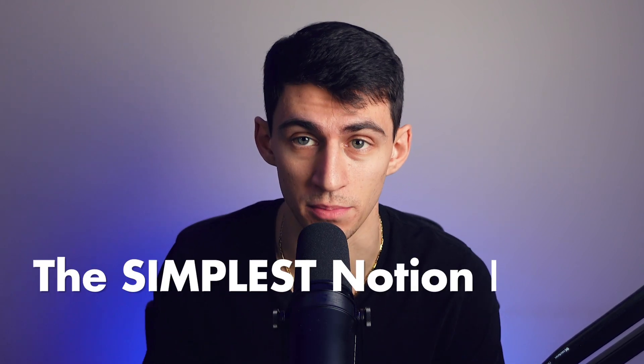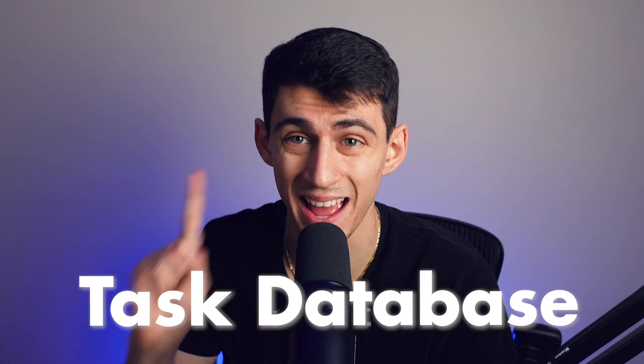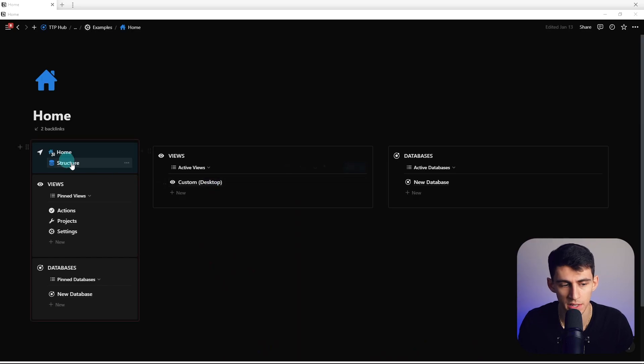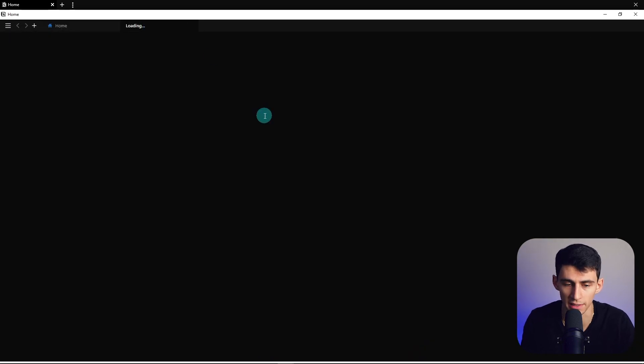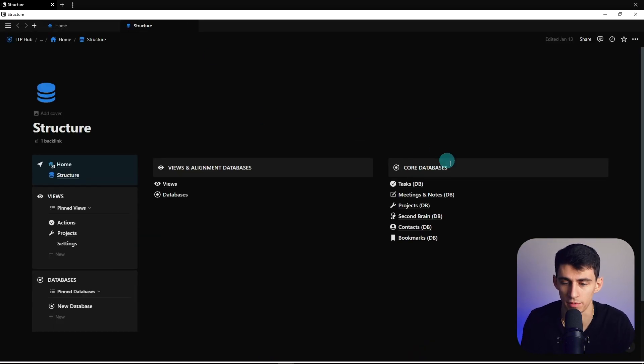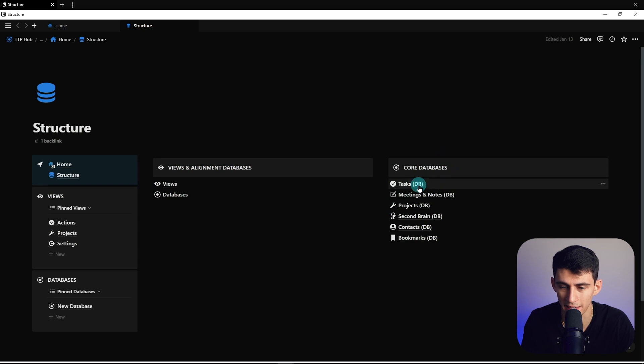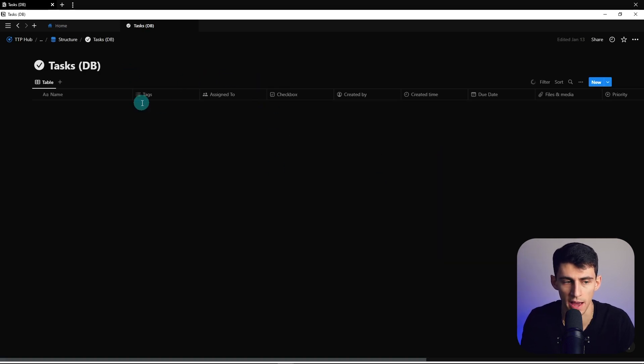First thing you're going to need is a task database. Now that task database was built in a previous episode, but I'm going to show you exactly what makes up the components of it right now. If we go into this backend task database, we're going to take a look at the properties.